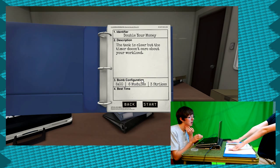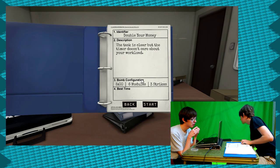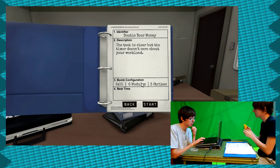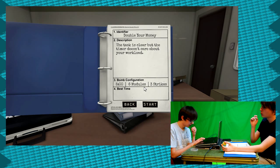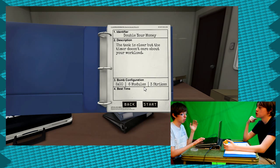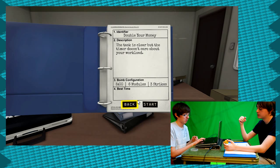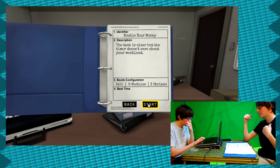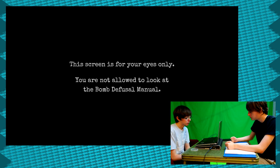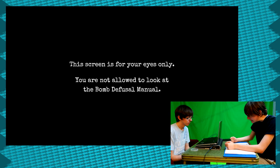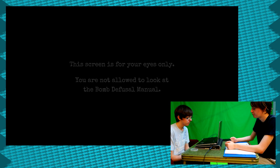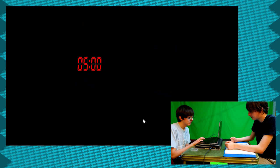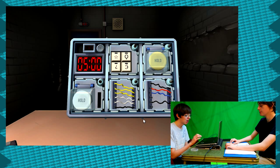So just the next one? Yeah, so 2.2. Double your money. Description: The task is clear but the timer doesn't care about your workload. Five minutes, six modules, three strikes. So we have, there's twice as many modules. With the same amount of time. Okay, great. You ready? So this time we're going to be more rushed for time probably. So let's start with the easiest. Waiting for the lights to go on.